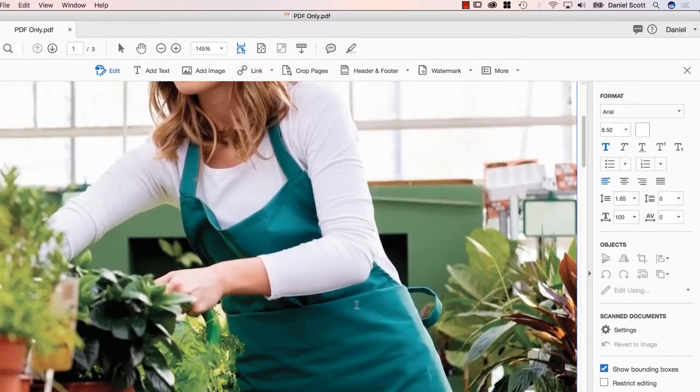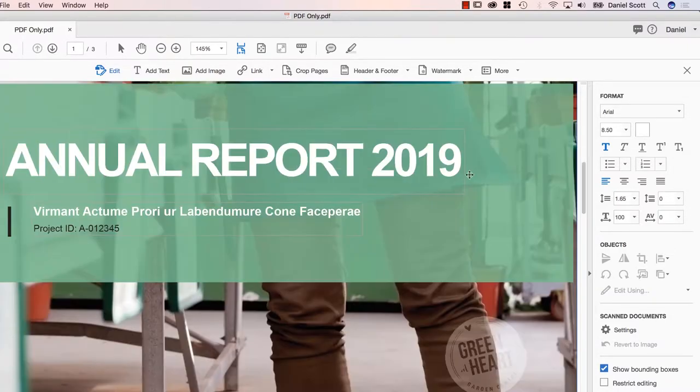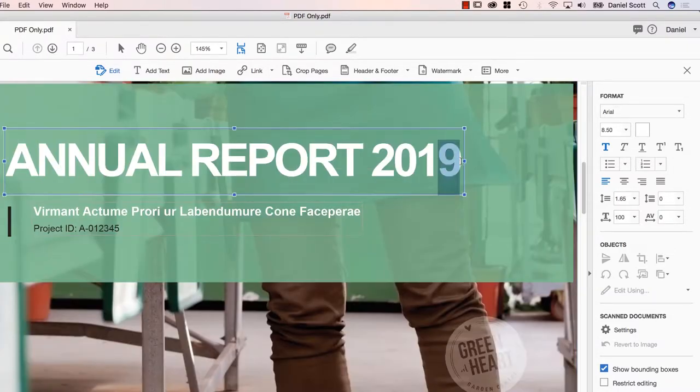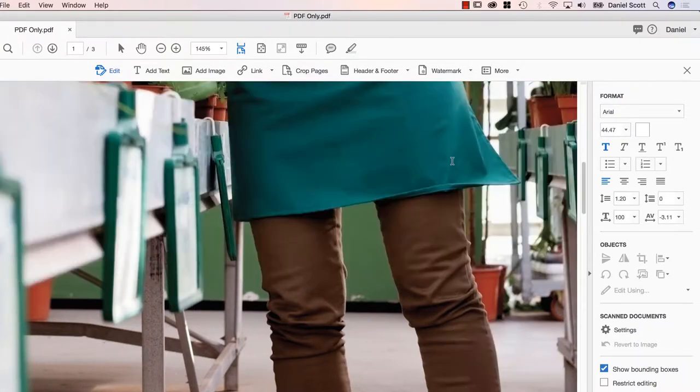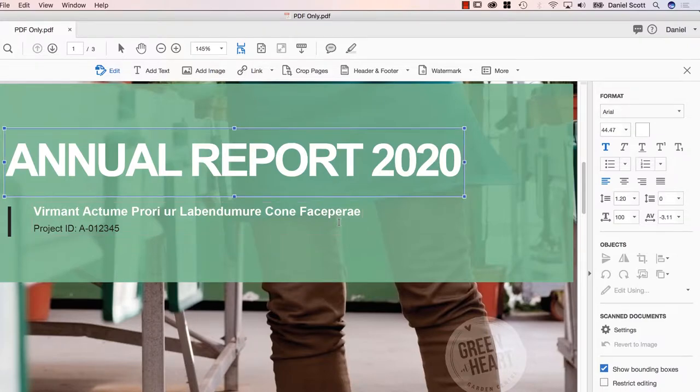I'm going to scroll down a little bit, and you can see here, let's say I just need to change this, or it's just a typo or a price change. Jumpy, that's okay. So you can do basic stuff in here, basic formatting.